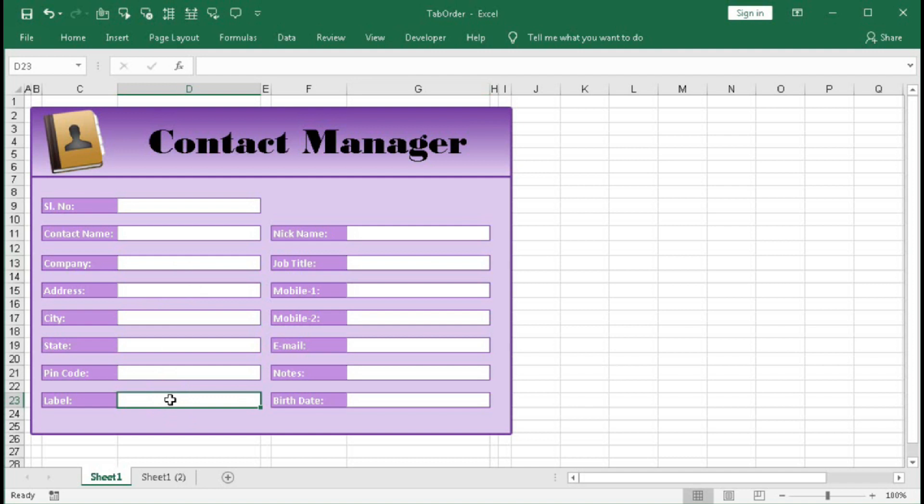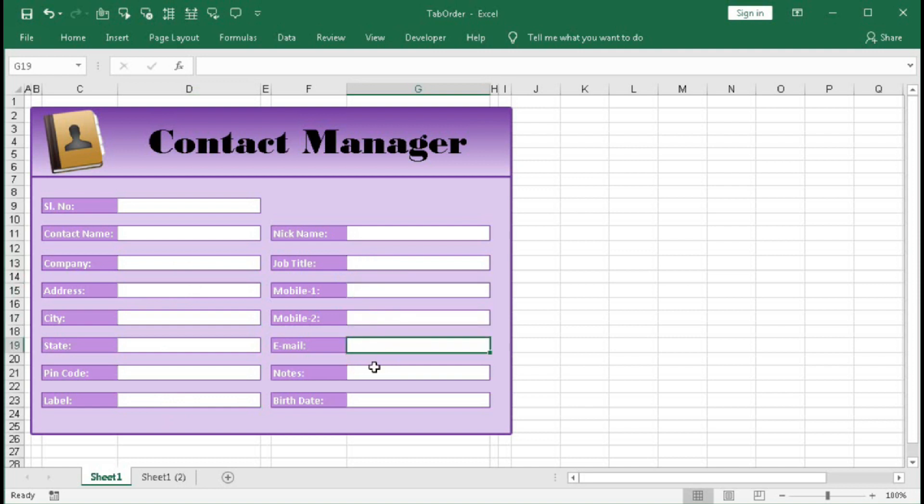And here after this it will move to G15, then G17, 19, 21, and 23.